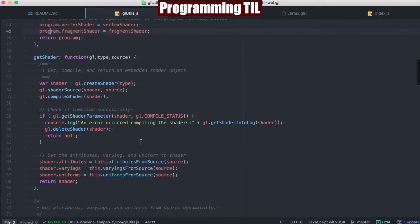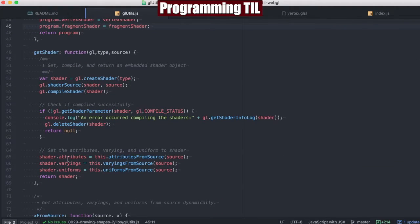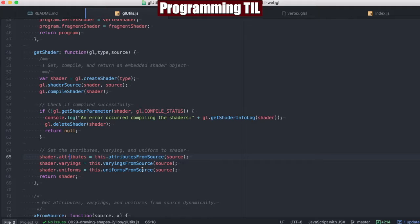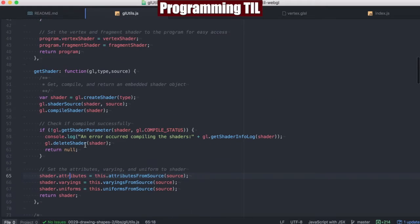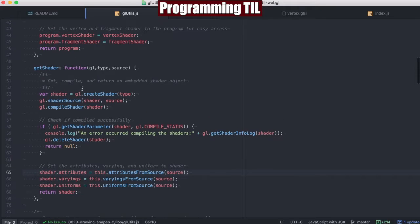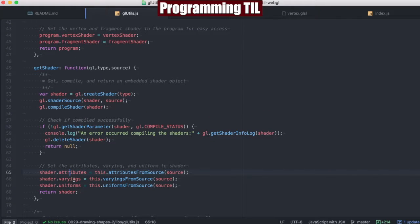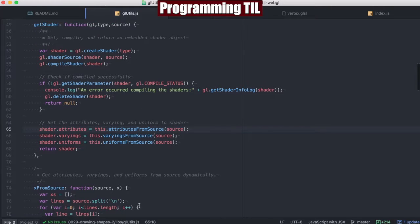Additionally, when we're getting the shader, we're going to set the attributes, varyings, and uniforms with attributes from source, varyings from source, and uniforms from source. So we'll have reference to those later. We'll have vertex shader dot attributes, vertex shader dot varyings, the uniforms, etc.